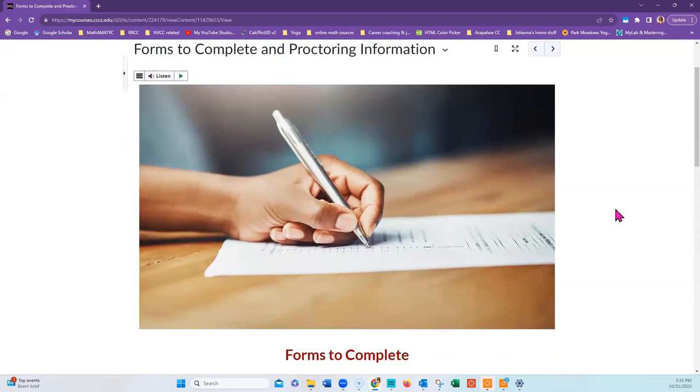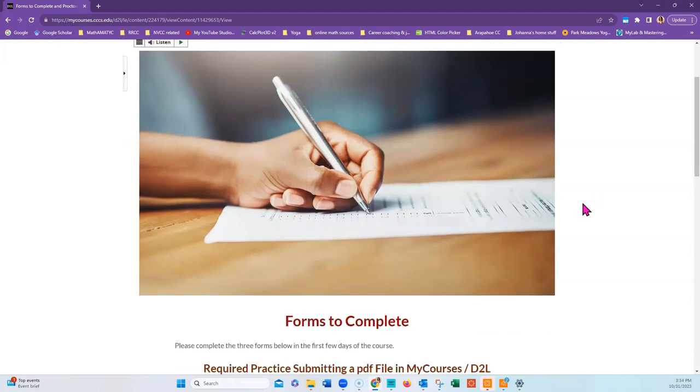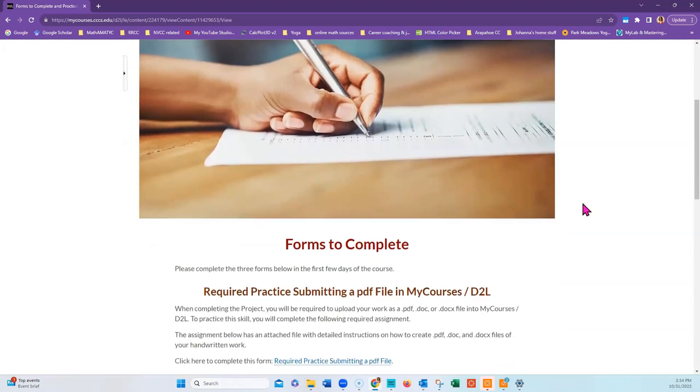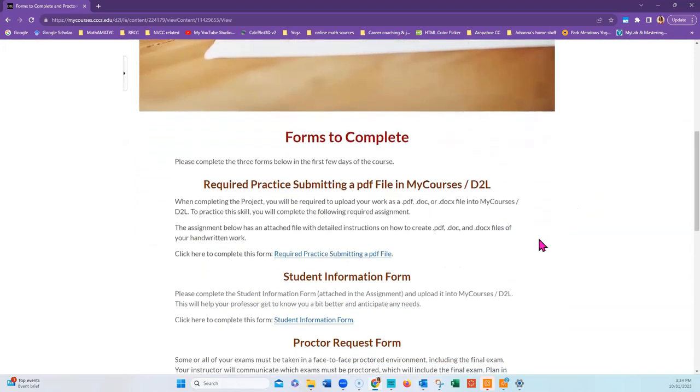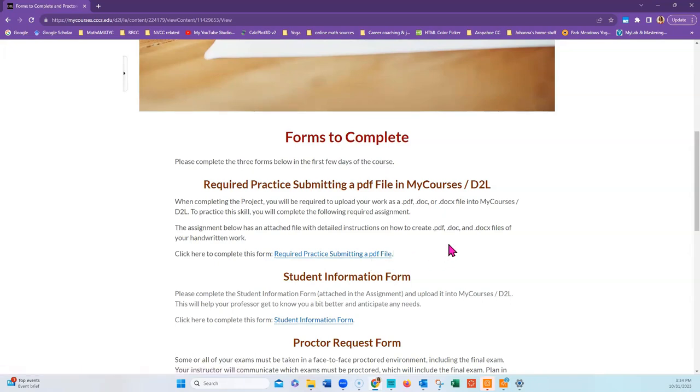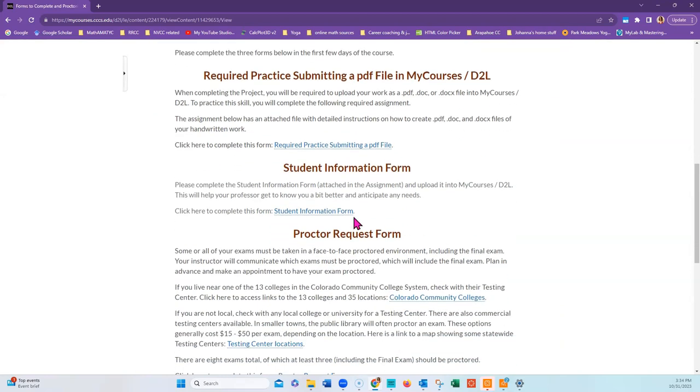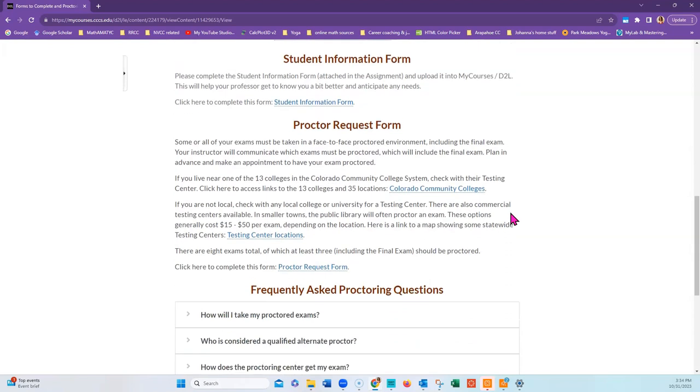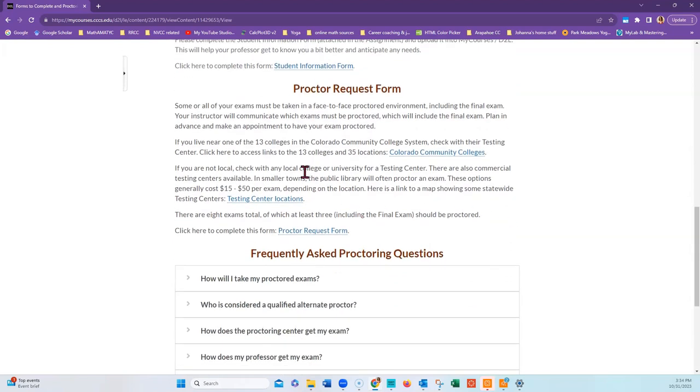The forms to complete and proctoring information is a very important page for you to complete in the first week of class. It takes time to arrange a proctor, so you do not want to wait to the last minute. This first practice assignment is required practice submitting a PDF file to make sure you know how to combine multiple images into a single file. The next is just an information form to give your instructor a little bit more information about you and how they can best meet your needs. The proctor request form will be found here in this link.